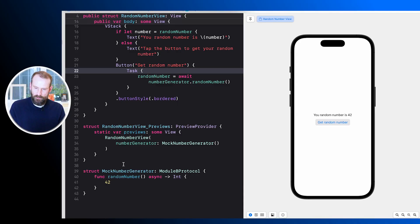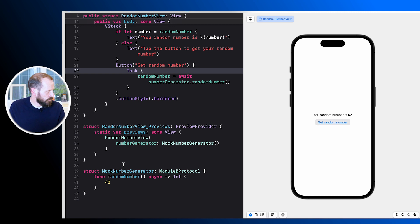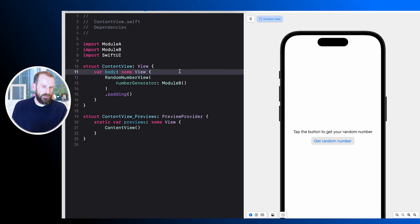Another nice thing we can do is create a mock for our SwiftUI previews. As we see here at the bottom, we created a mock number generator that conforms to the same protocol and only returns a constant number. In SwiftUI preview we have a text view and a button that will get us the random number — if we tap on it, it returns 42, as defined in our mock implementation.